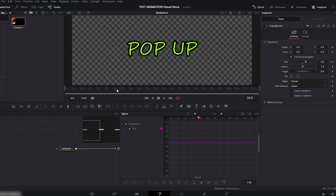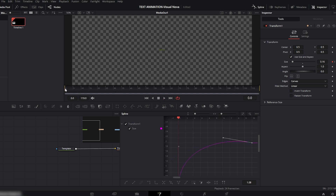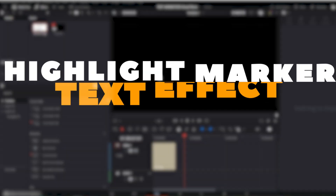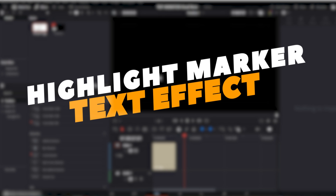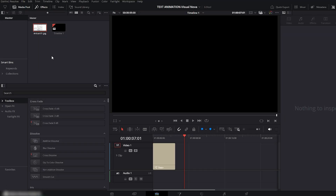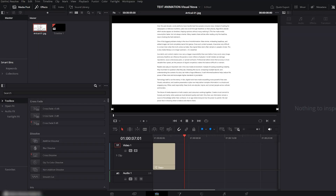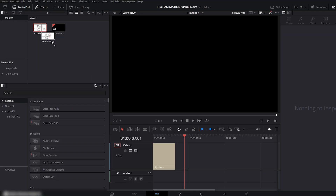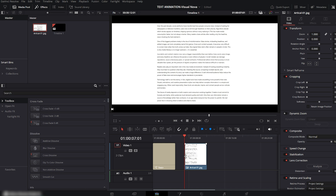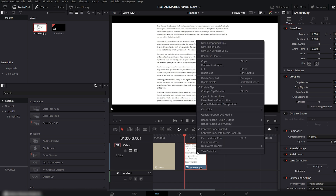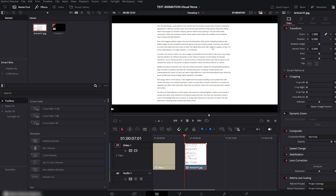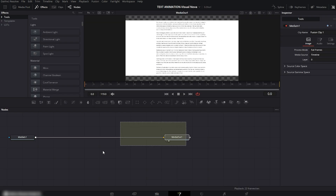And that's it — our smooth and easy pop-up text animation is ready. Now let's move on to the Highlight Marker text effect. Here we have an image of an article page. First, drag this image onto your Edit timeline, then right-click on the clip and choose Create New Fusion Clip. After that, move to the Fusion panel.